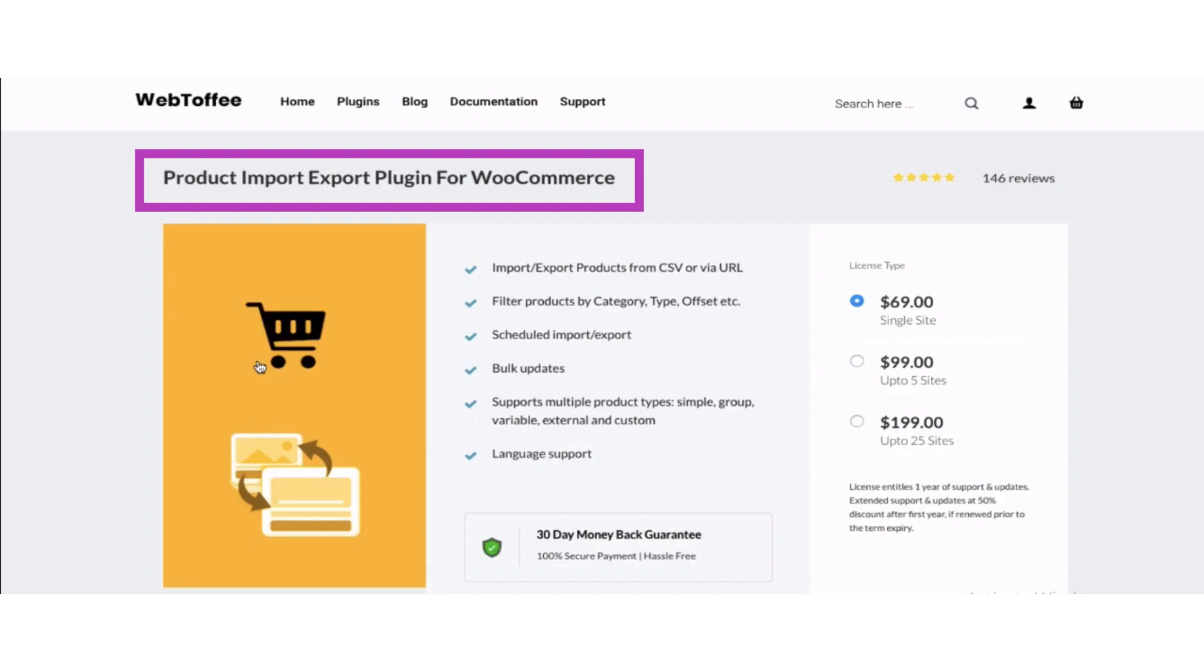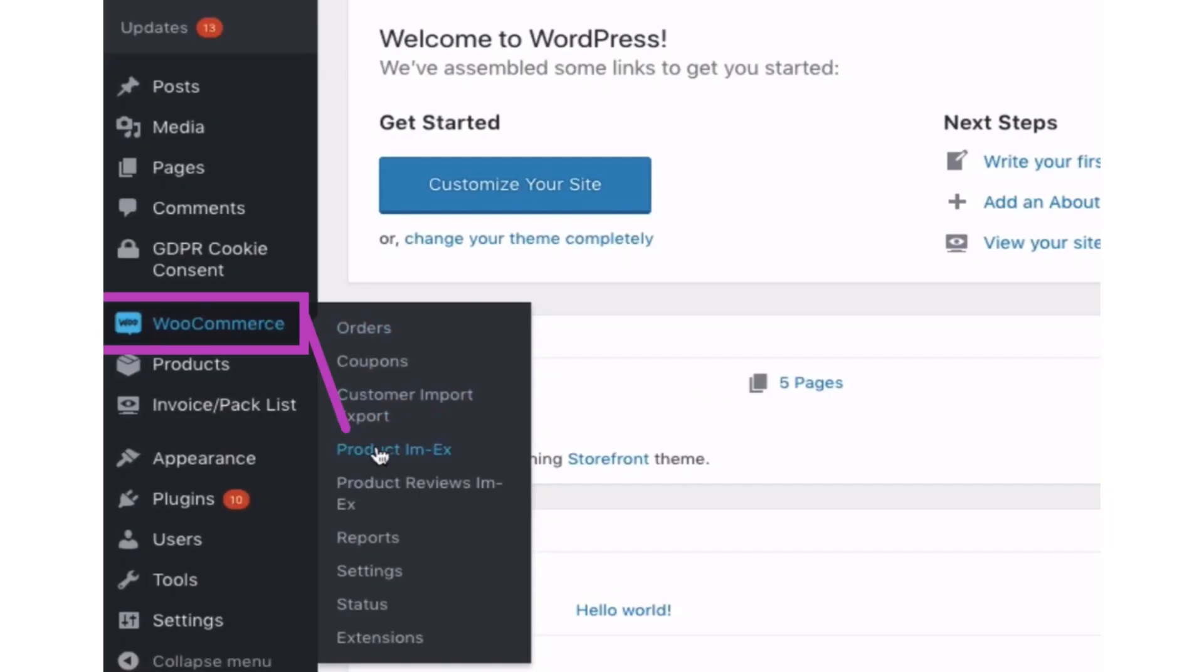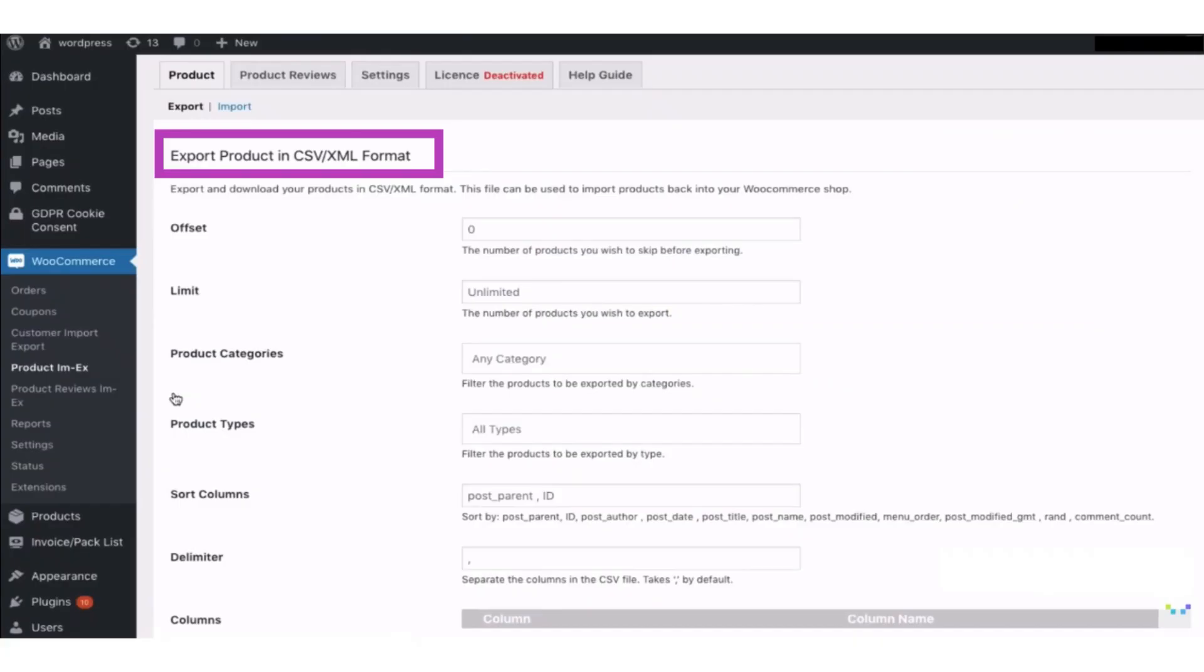After successfully activating it, open it by selecting WooCommerce and then Product Import Export. Then fill the product fields like number of products you want to skip and number of products you want to export.